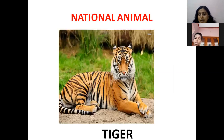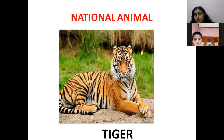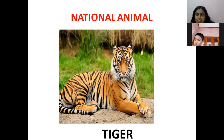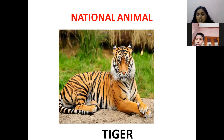Our national animal — which is our national animal? Our national animal is Tiger.